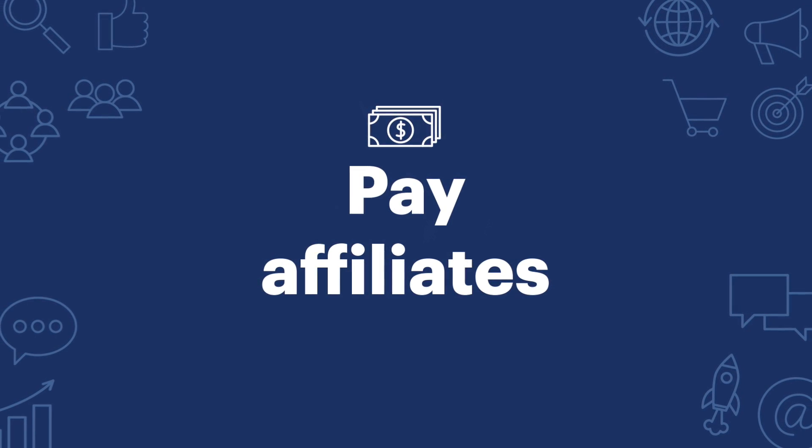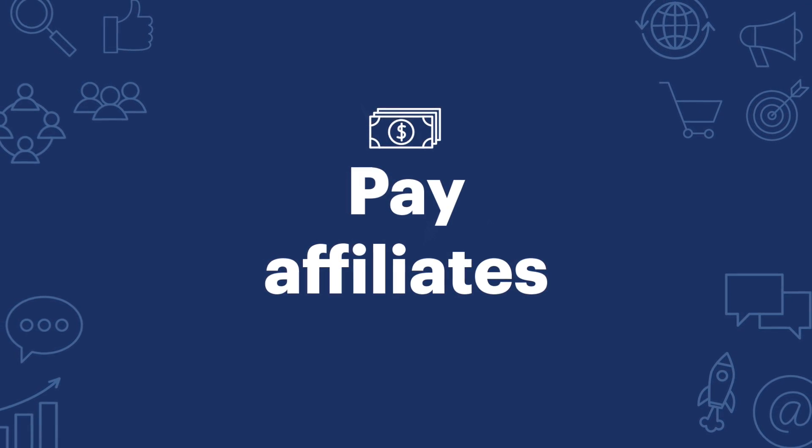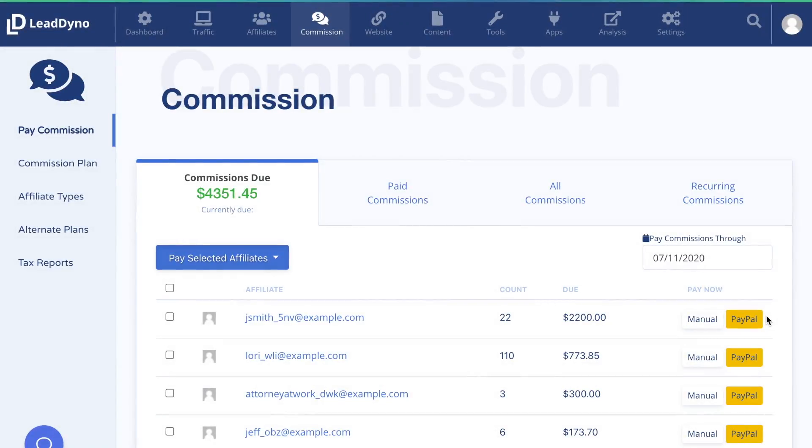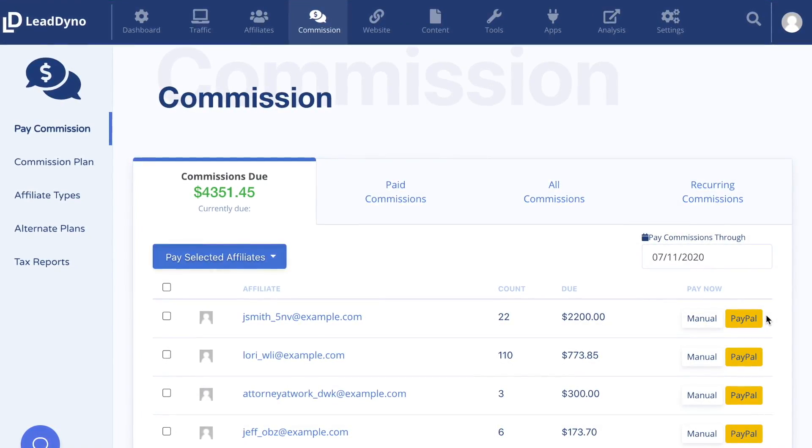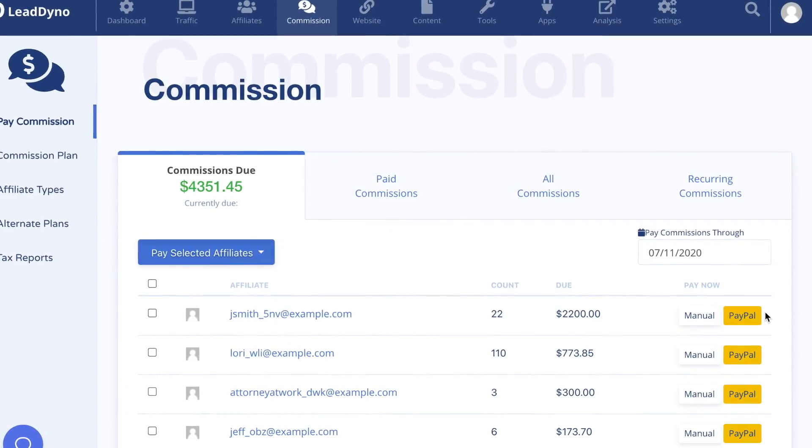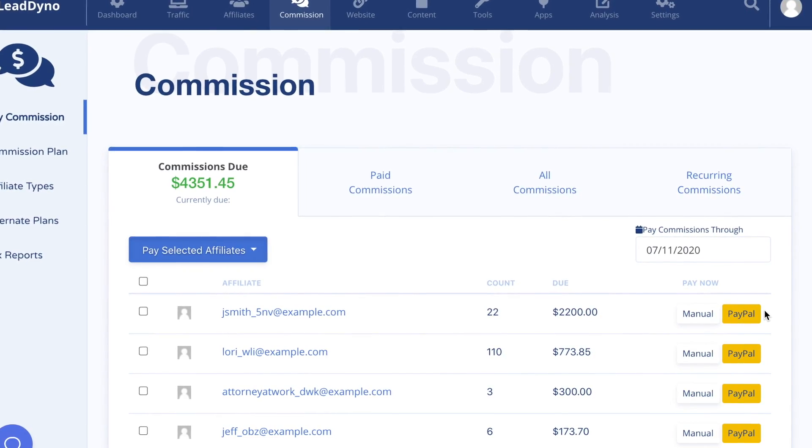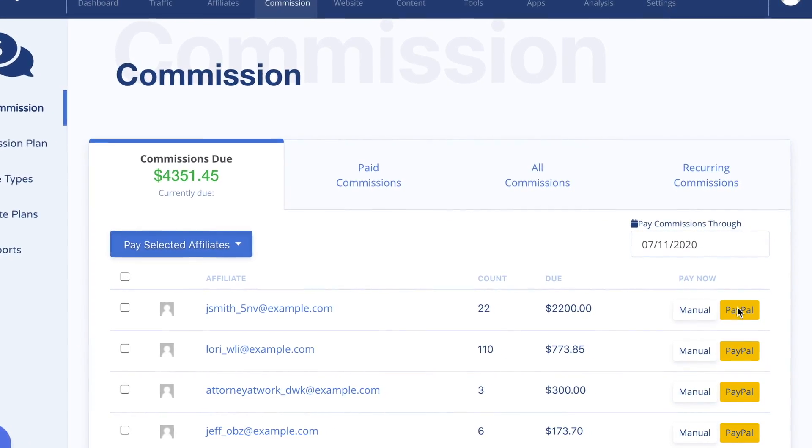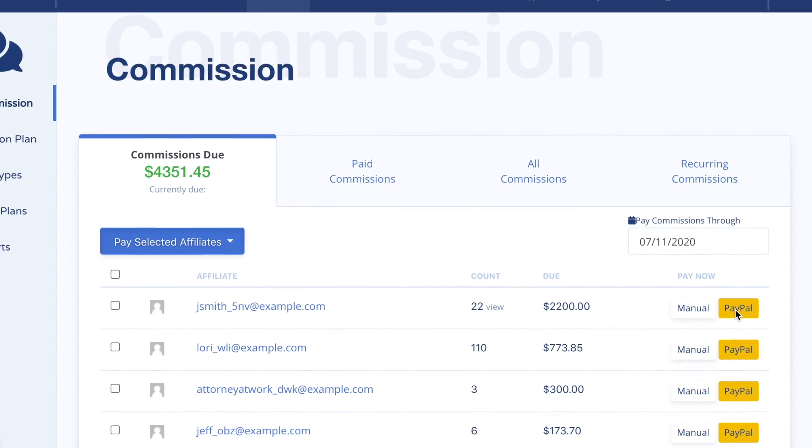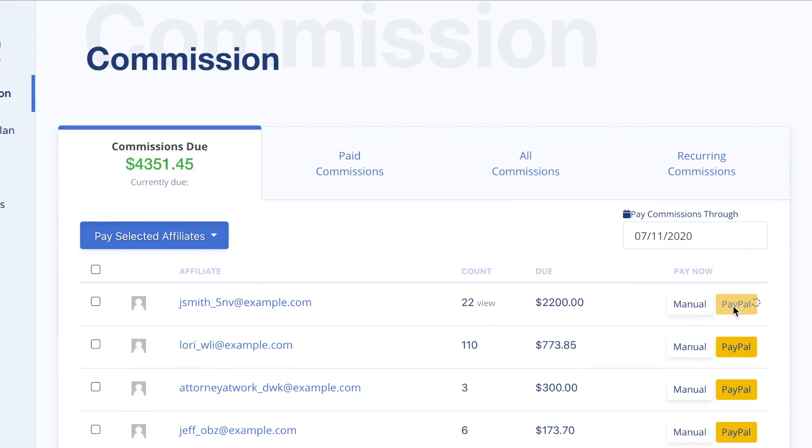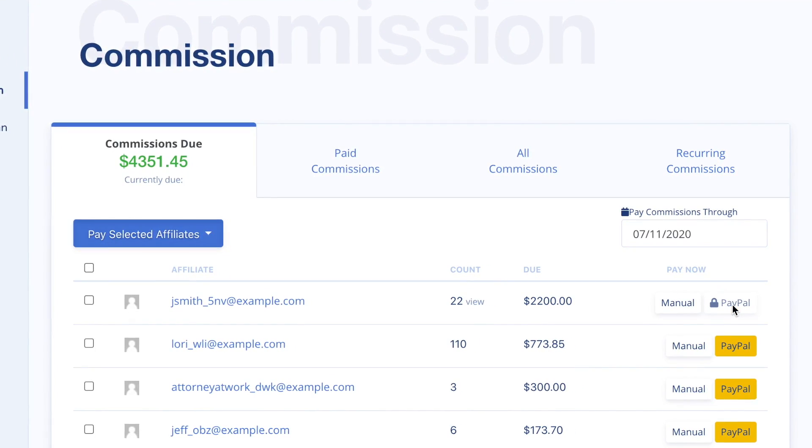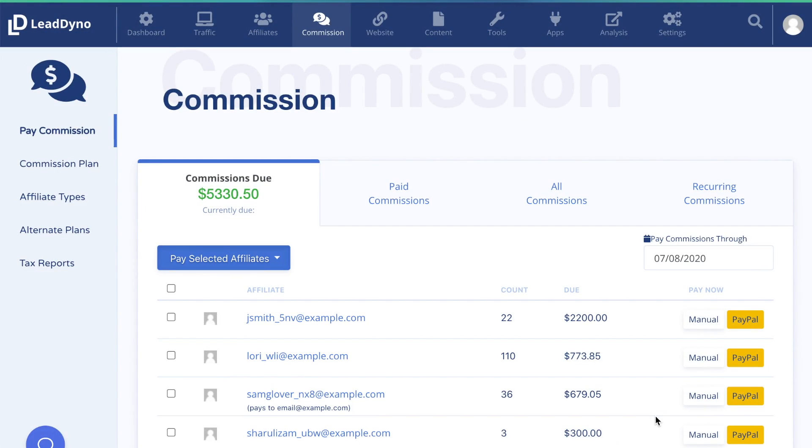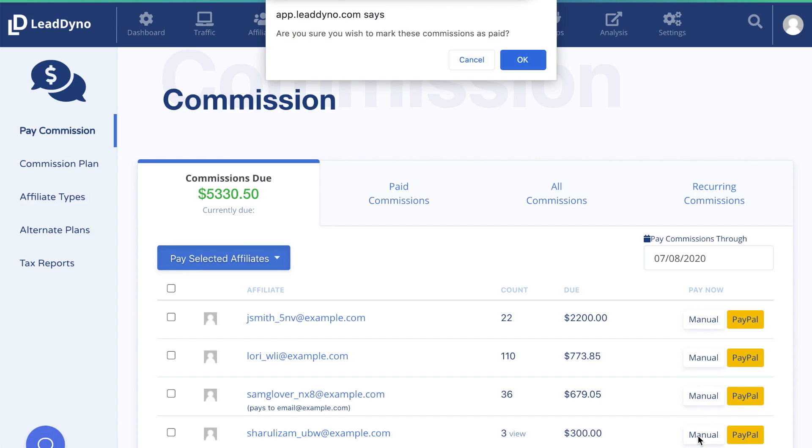Visit the Commission tab to pay out affiliate commissions. The process is quick and easy. LeadDyno calculates all the due commissions based on your commission plan. The easiest method is through our PayPal integration. Click the PayPal button next to the affiliate you want to pay, and you will be prompted to sign into PayPal to complete the transaction. If you are paying affiliates through gift cards, store credits, or check, once you have sent the affiliate their compensation, you can mark the affiliate as paid by clicking on Manual.